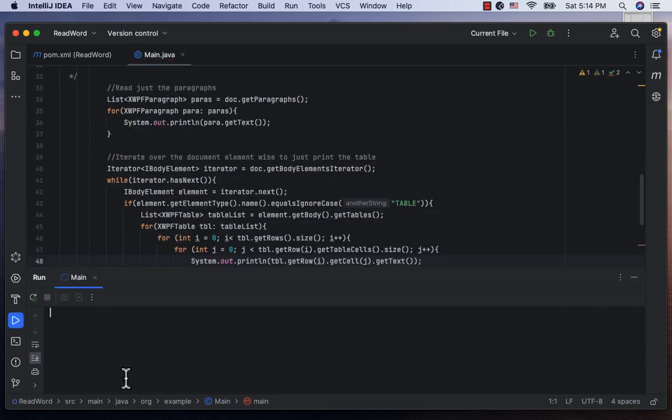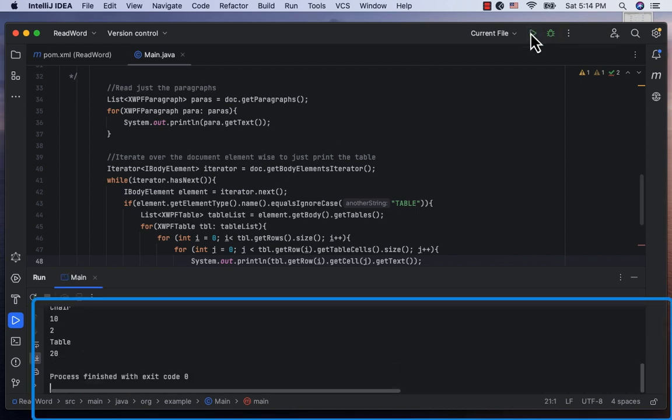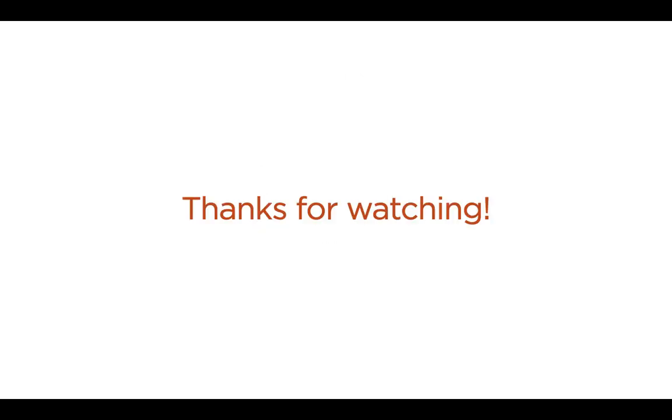Let me clear the console. Let's run it again. And here, we see the table's content. In this video, we saw how using Apache POI, we can parse a word document and read its various elements like titles, subtitles, paragraphs and tables. Thanks for watching.